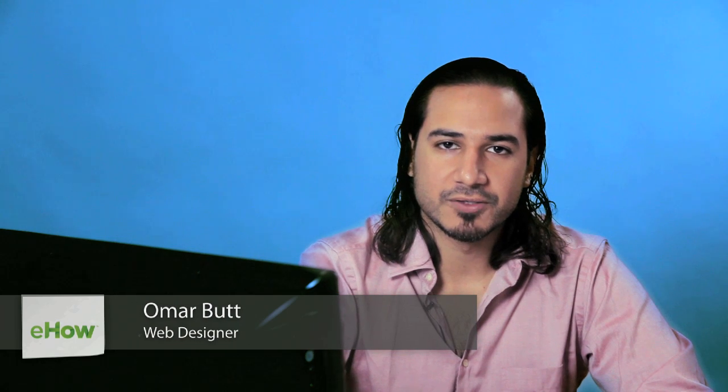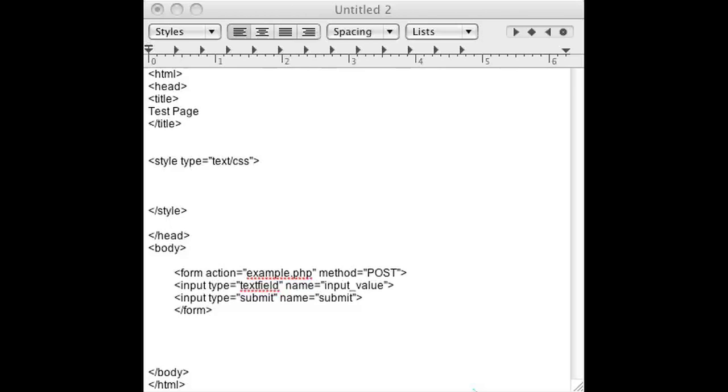Hi, I'm Omar and I'm a programmer. Today I'm going to show you how to insert a record using PHP and a text field.